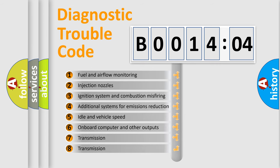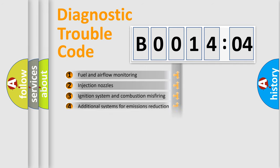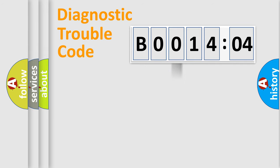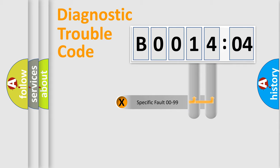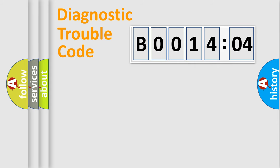The third character specifies a subset of errors. The distribution shown is valid only for the standardized DTC code. Only the last two characters define the specific fault of the group.